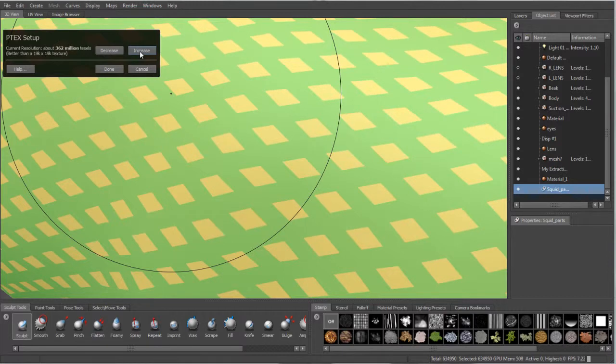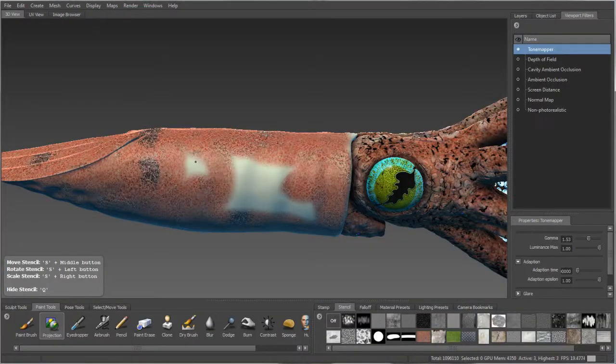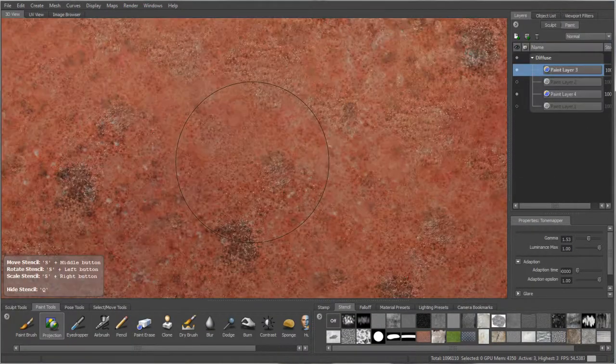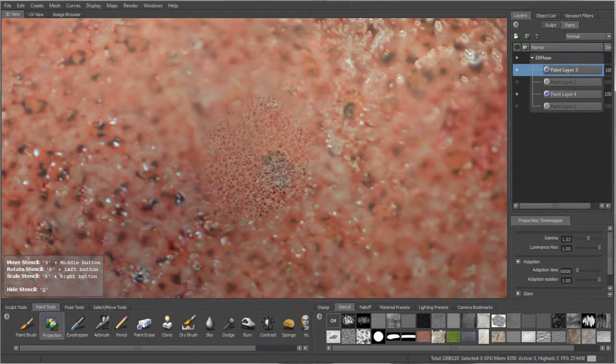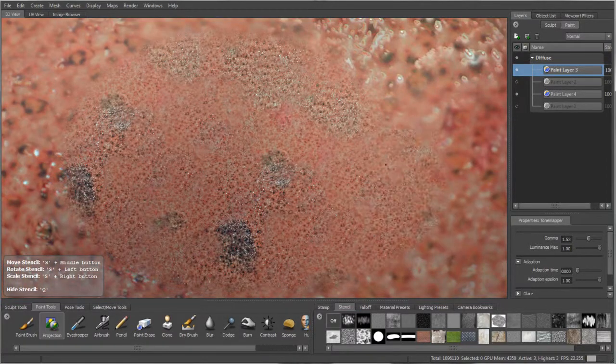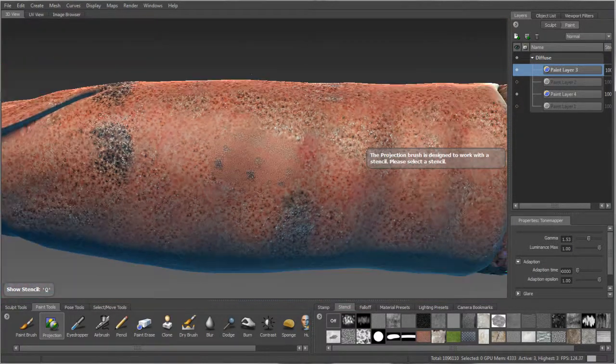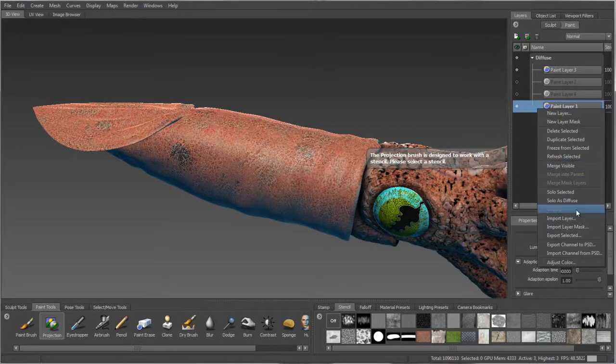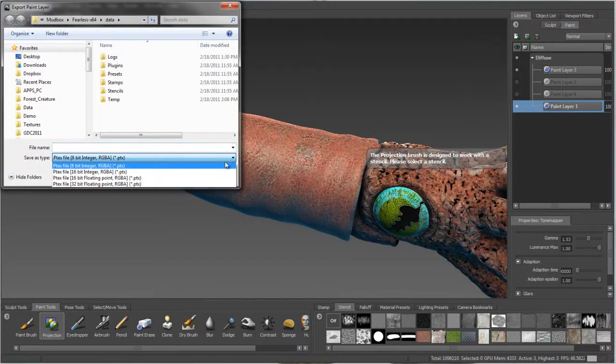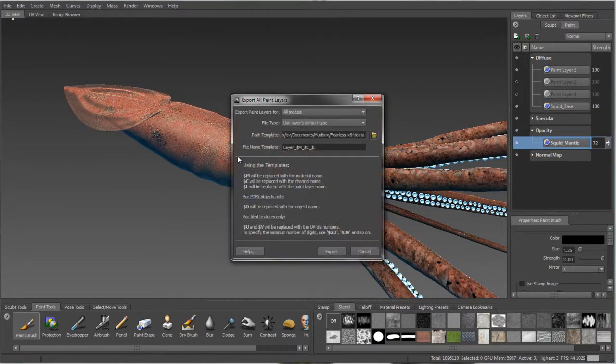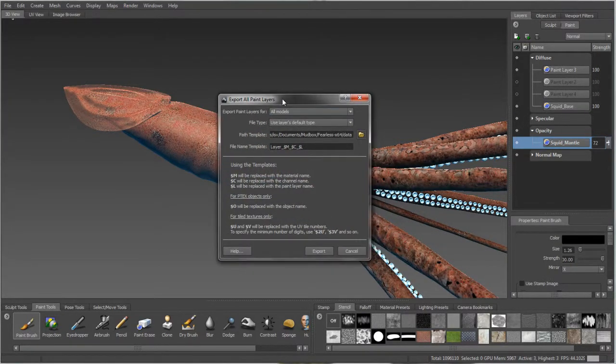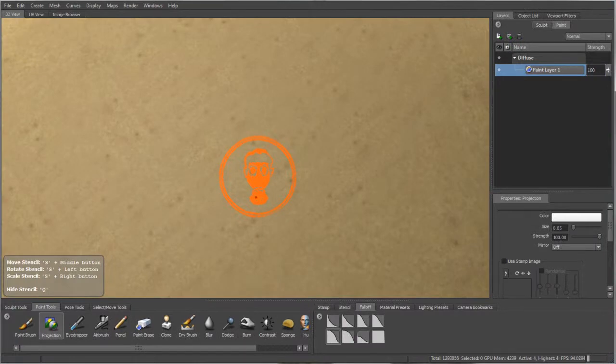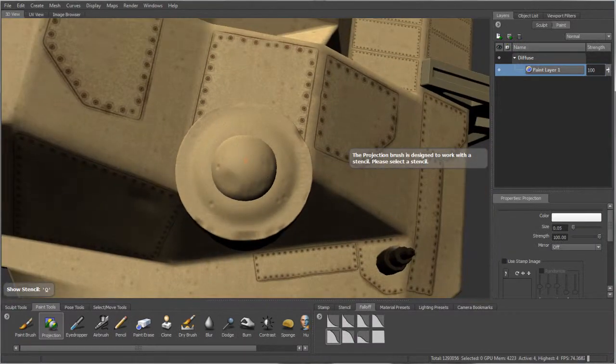The resulting high-quality textures can be exported as PTEX files for an entirely UV-less process or, for a pipeline requiring UVs, baked into UV space once UVs have been created and exported as image files. Released as open source, the PTEX library is included with Pixar Animation Studio's RenderMan software. Support for displaying PTEX files is now also included in Autodesk Maya 2012.